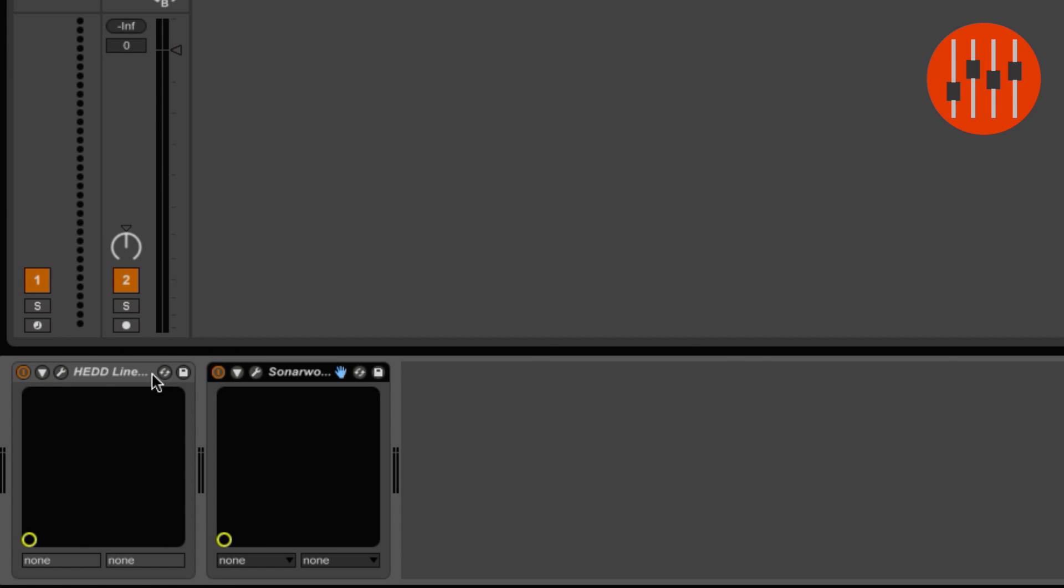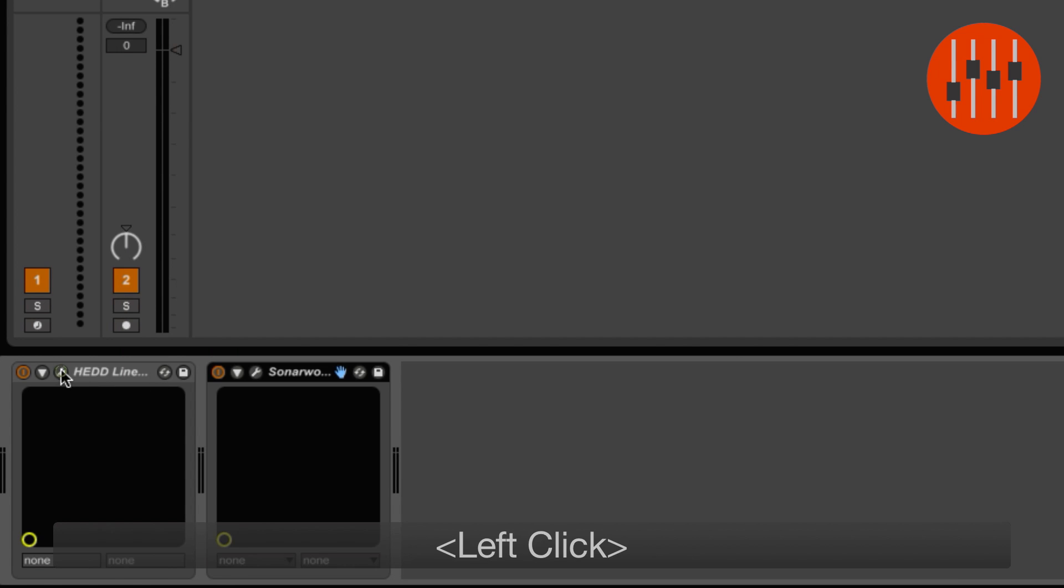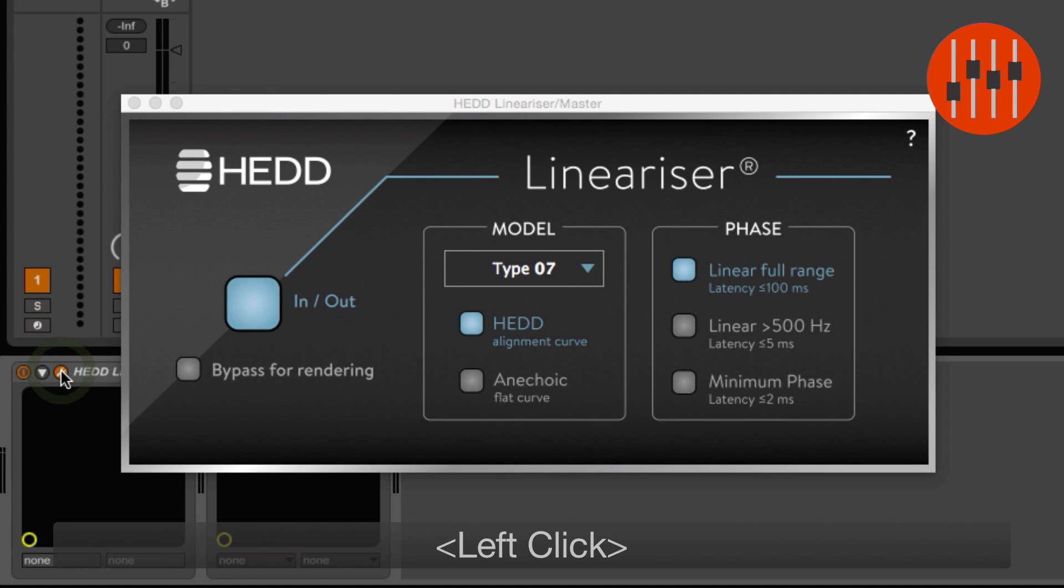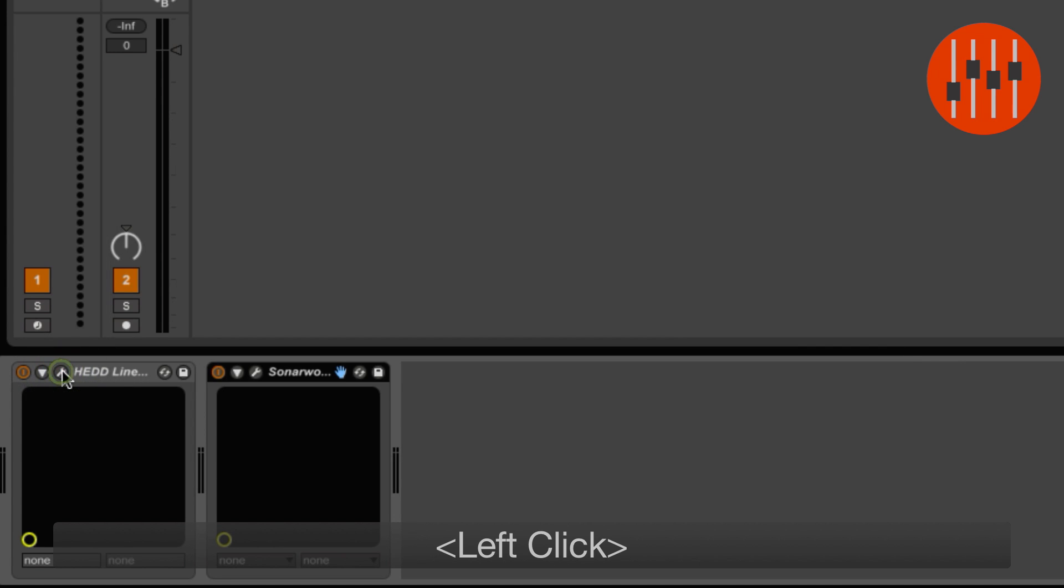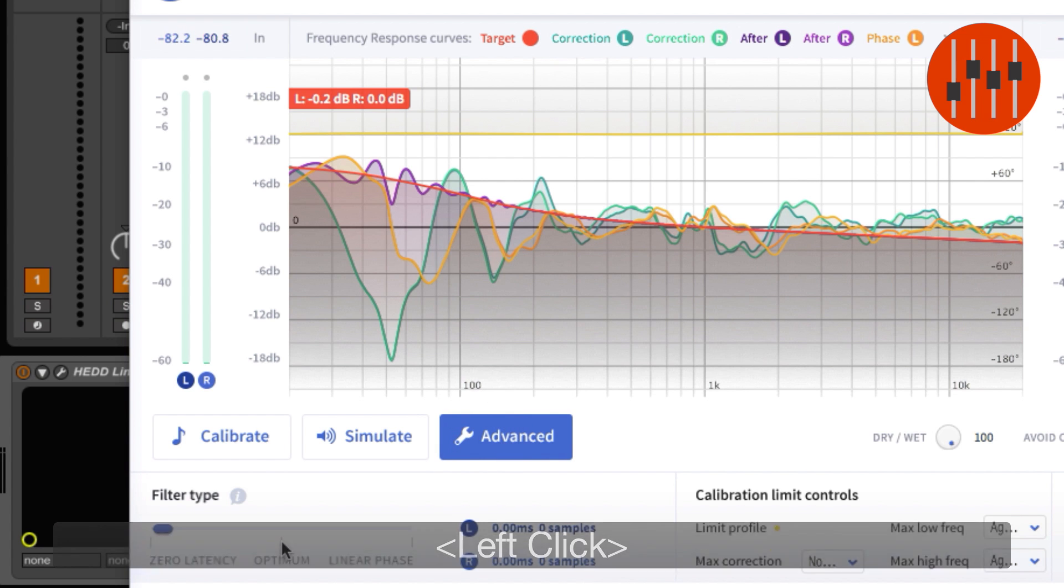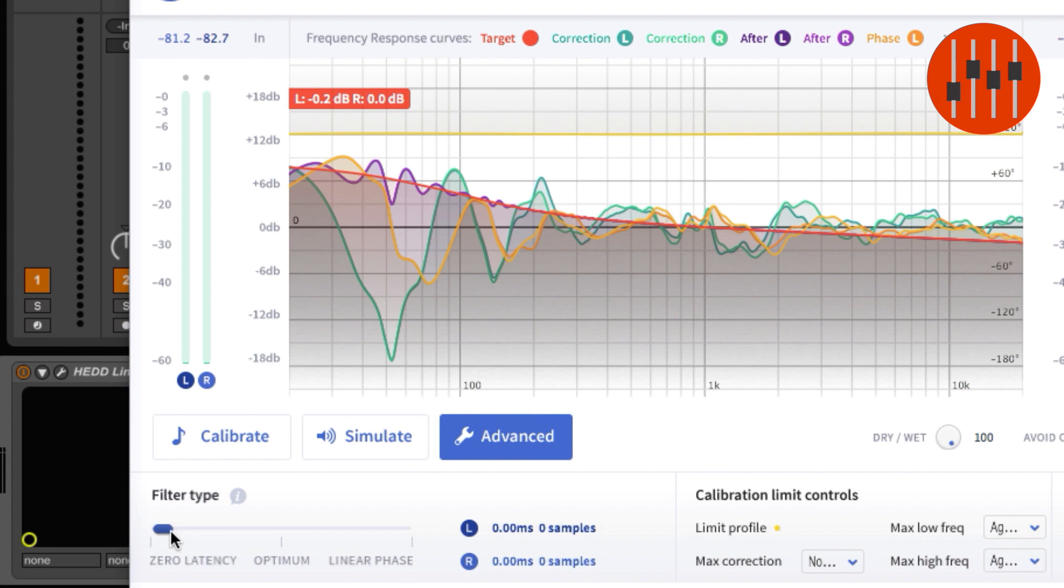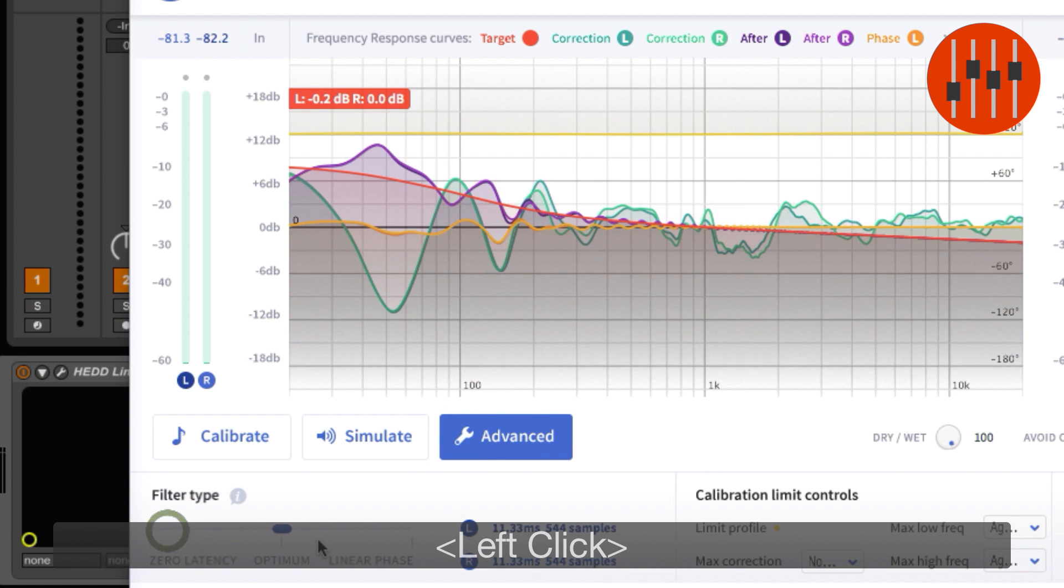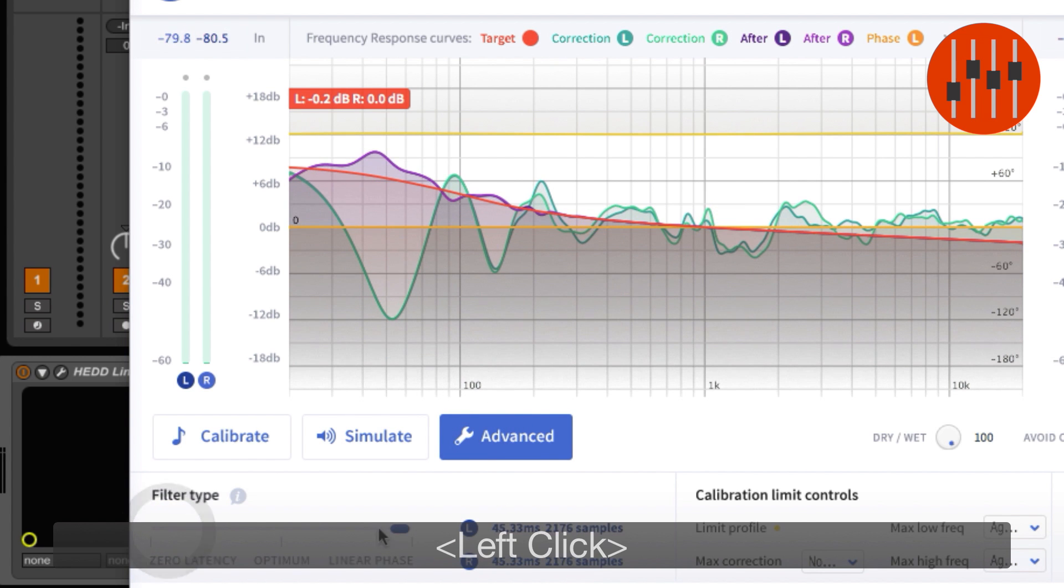As Linearizer is taking care of phase issues, it's important to make sure that Sonarworks is not. Go into the Advanced tab of Reference 4 and set it to zero latency.